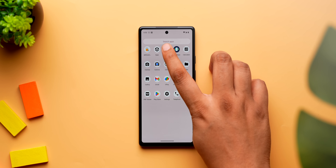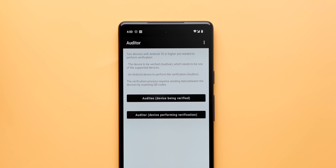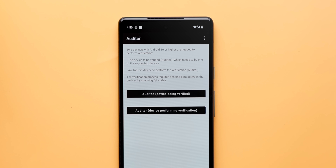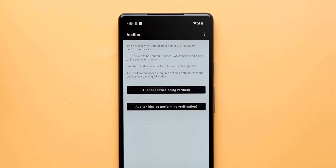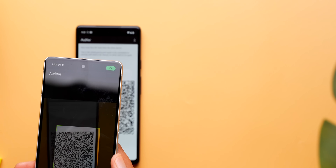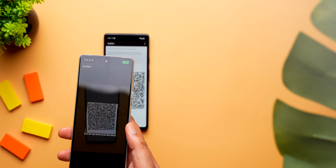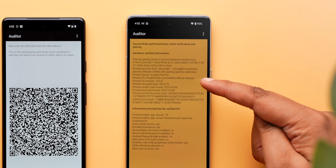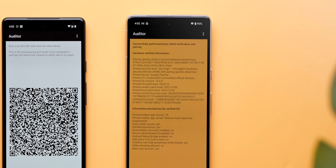You'll notice a couple of really interesting apps. One is Auditor, which uses hardware-based security features on the phone to let you check the integrity of the hardware and software from another phone. You can scan the QR code on both devices and it shows you the status of the hardware and software, like this.